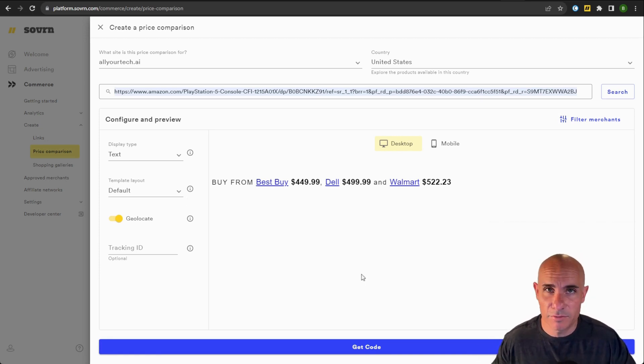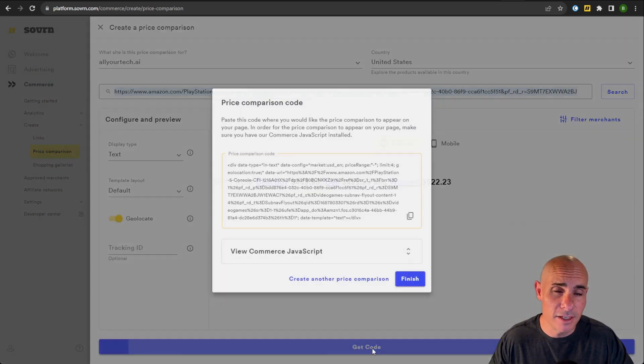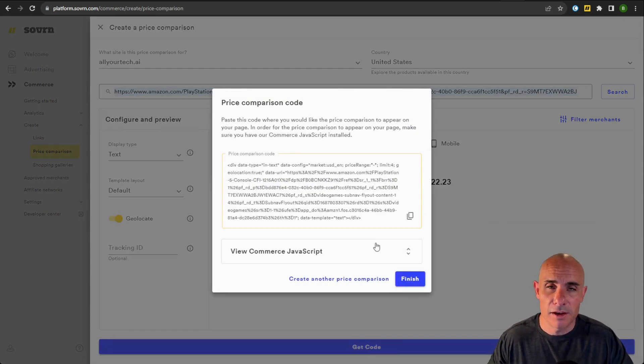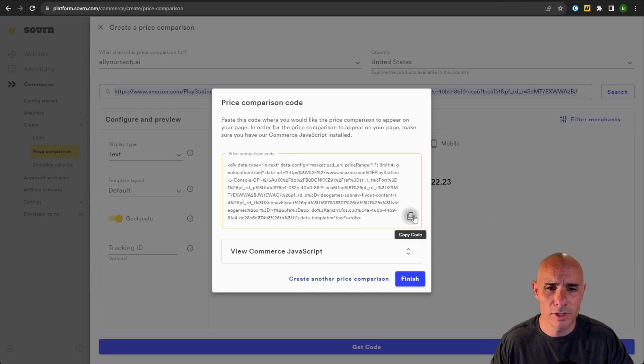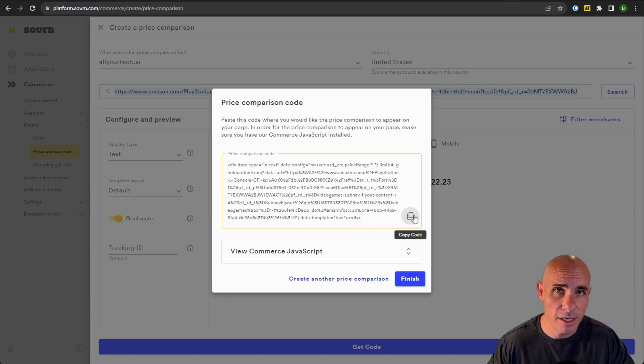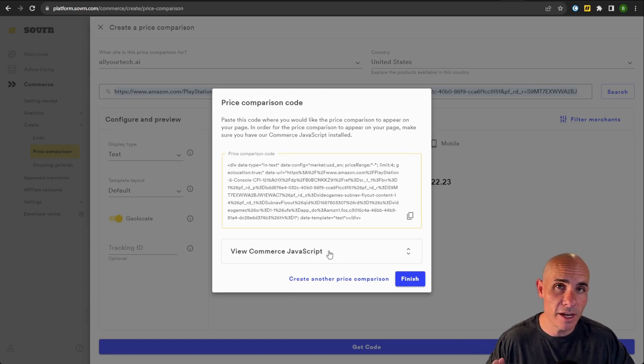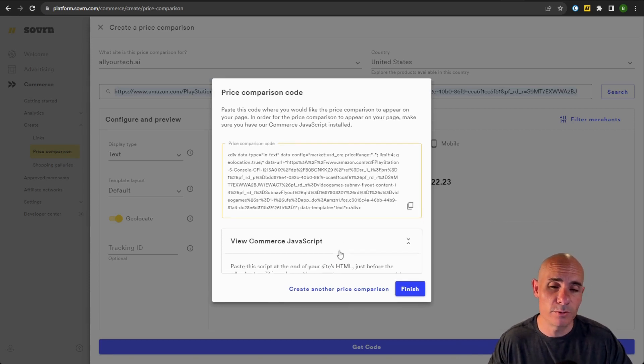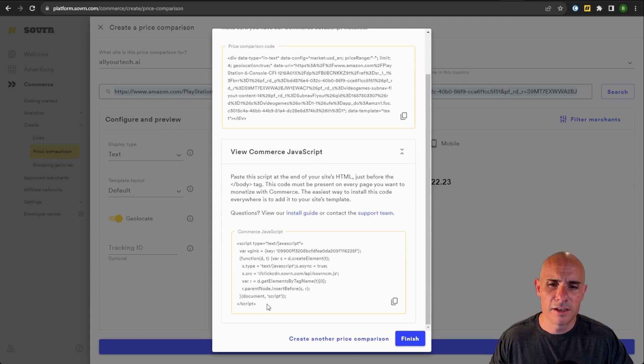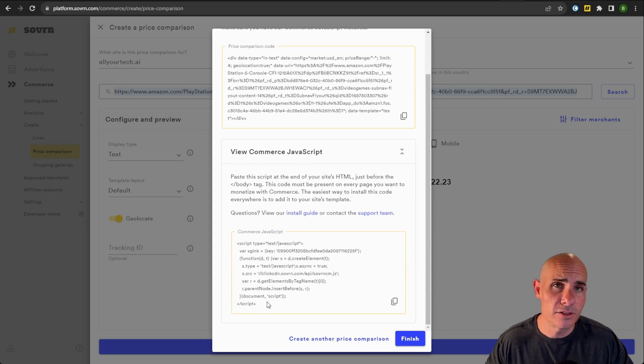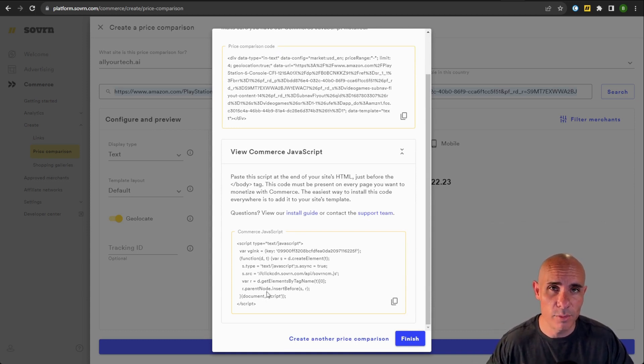Once you have everything configured the way that you want it, click down here at the bottom where it says get code. If you've already got our commerce JavaScript installed, all you need to do is click the copy button and paste this into your website content where you'd like it to show up. If you don't yet have the sovereign commerce JavaScript installed, click this button. And you'll see that you can simply copy this and paste it right before that closing body tag in the bottom of your web page.